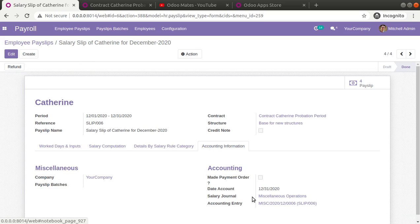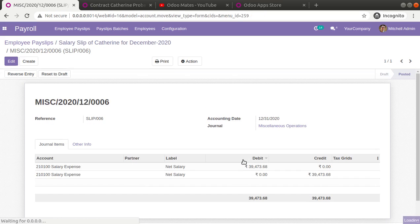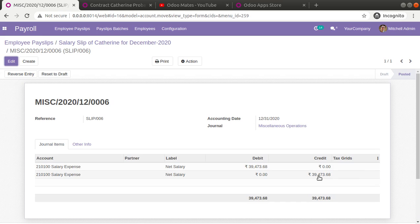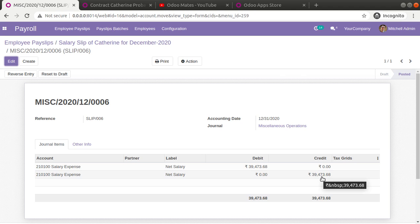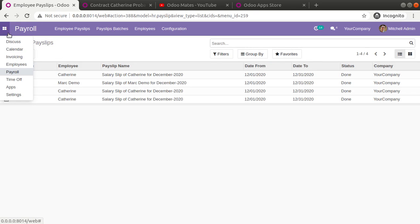If I click Confirm and go to the accounting information, the accounting entry has been generated. You can see the net salary given for that month is 39,473.